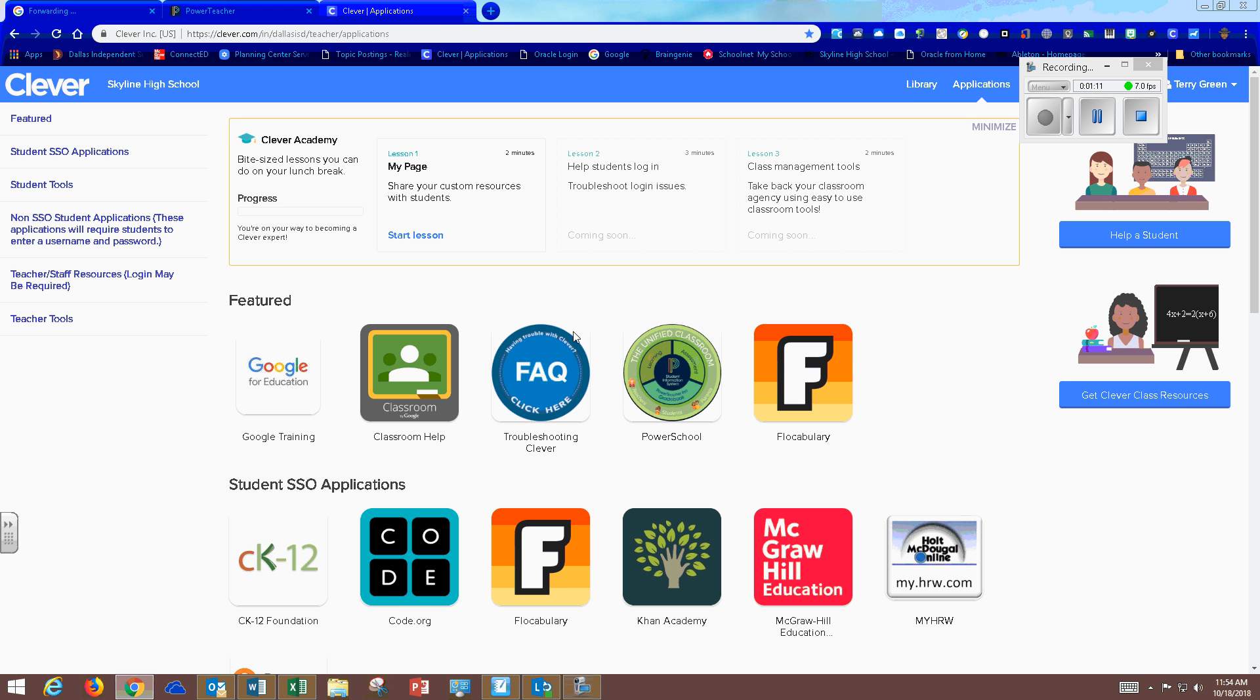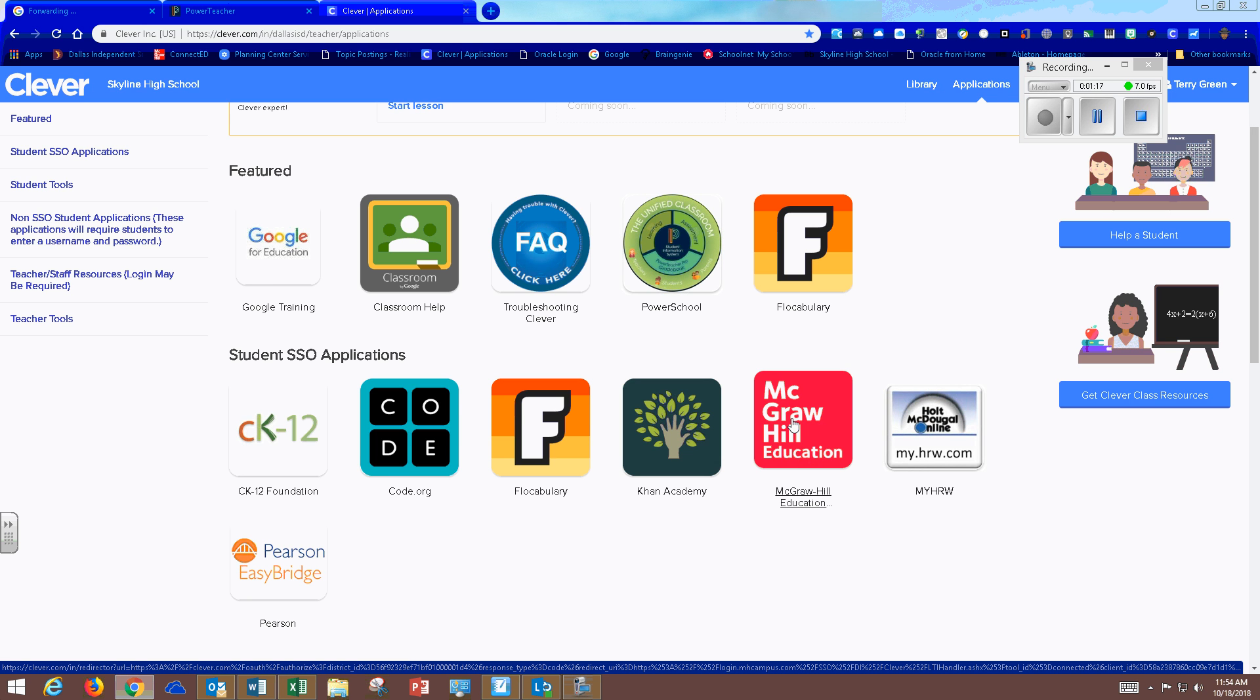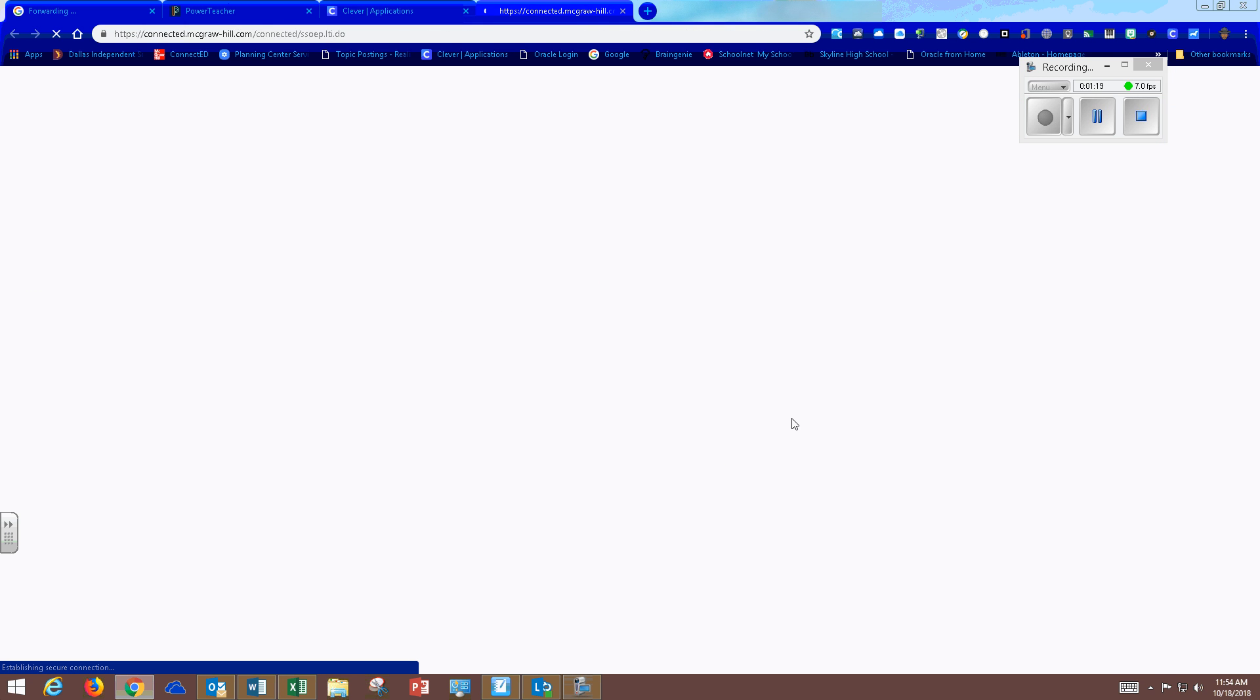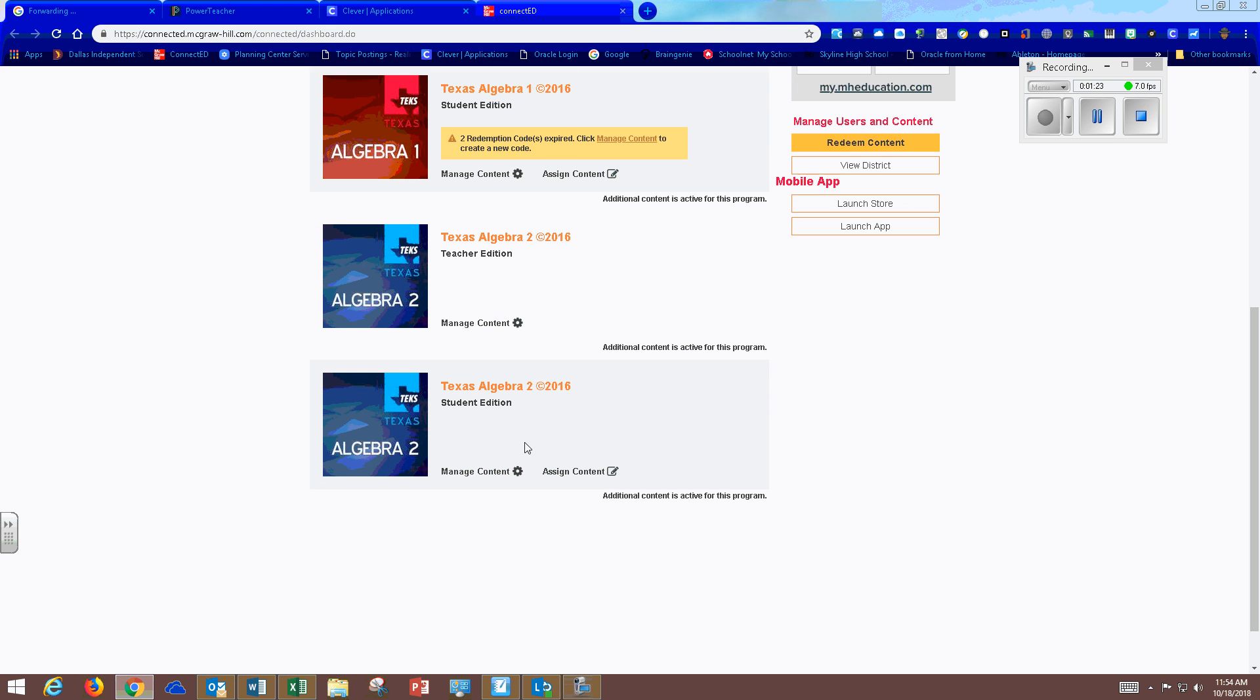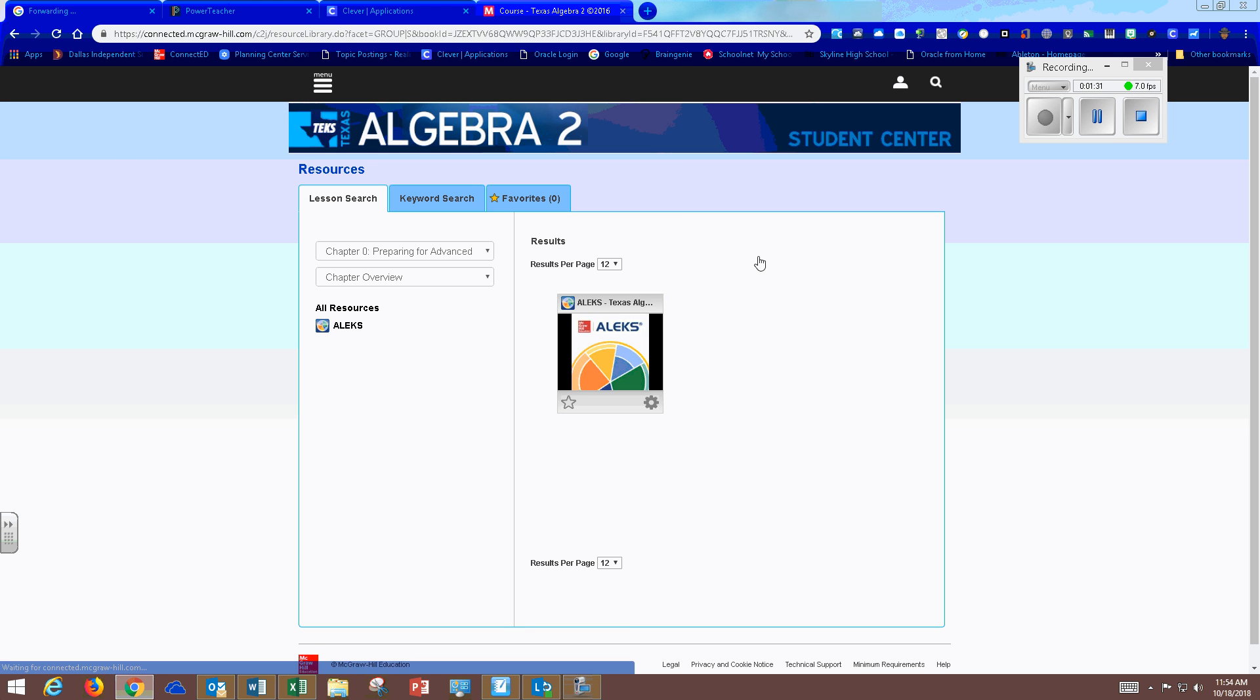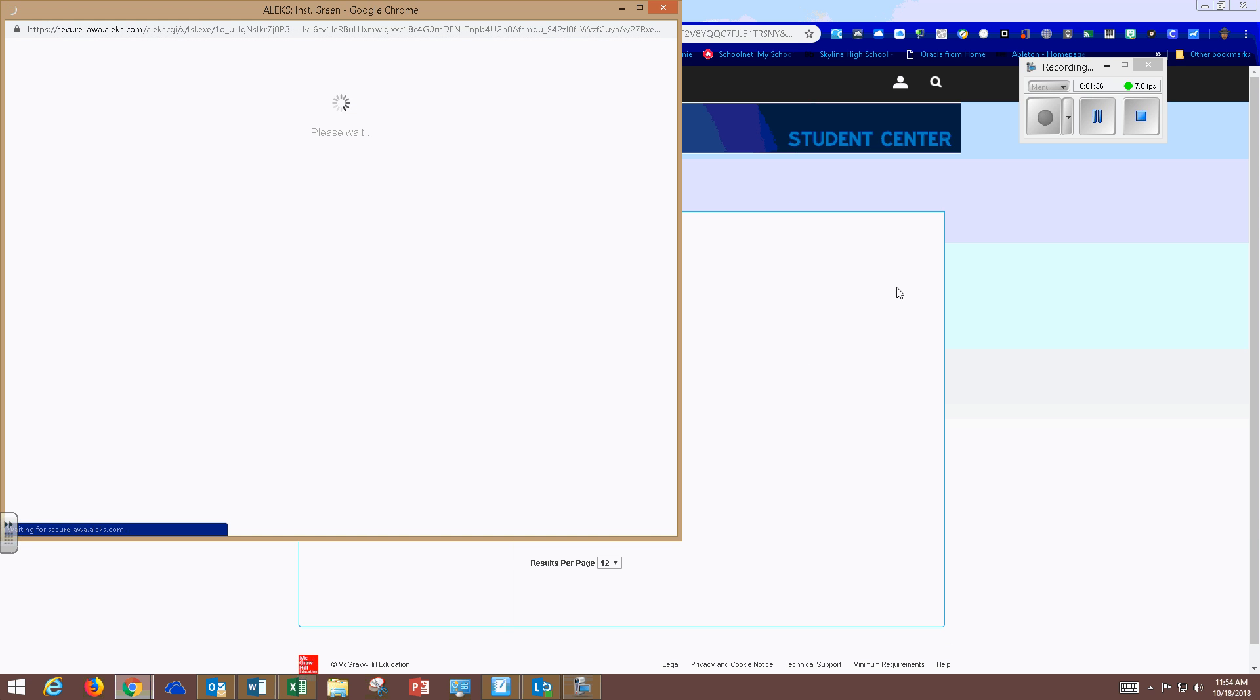Once you're in, the next thing you're going to do is look for McGraw Hill education. Click on that. Then find your textbook which is Algebra 2 and you're going to look for this icon and then this icon. They both say ALEKS and then you're going to sign in.